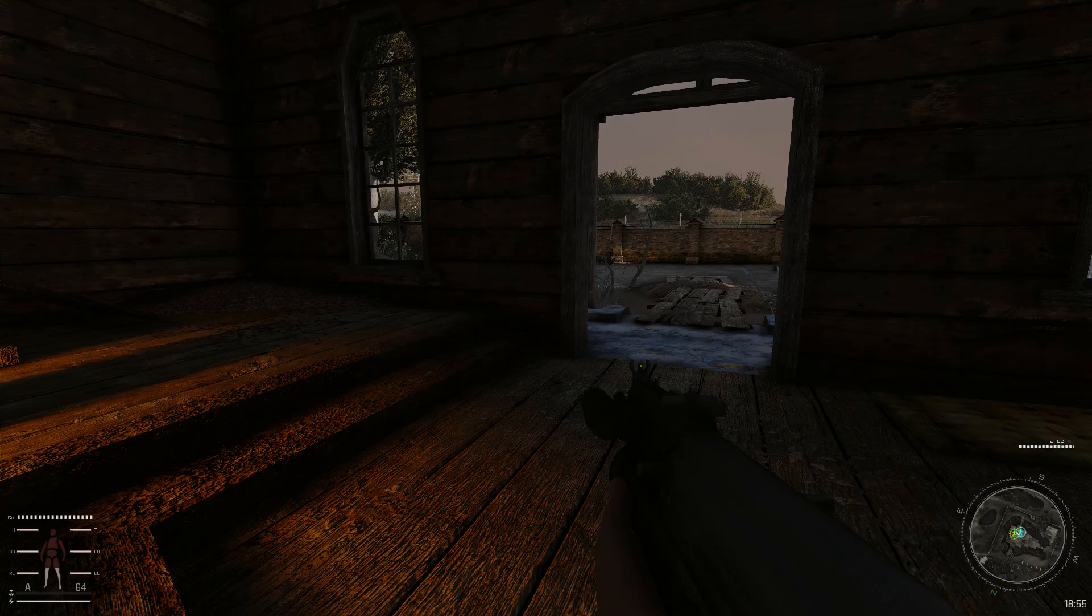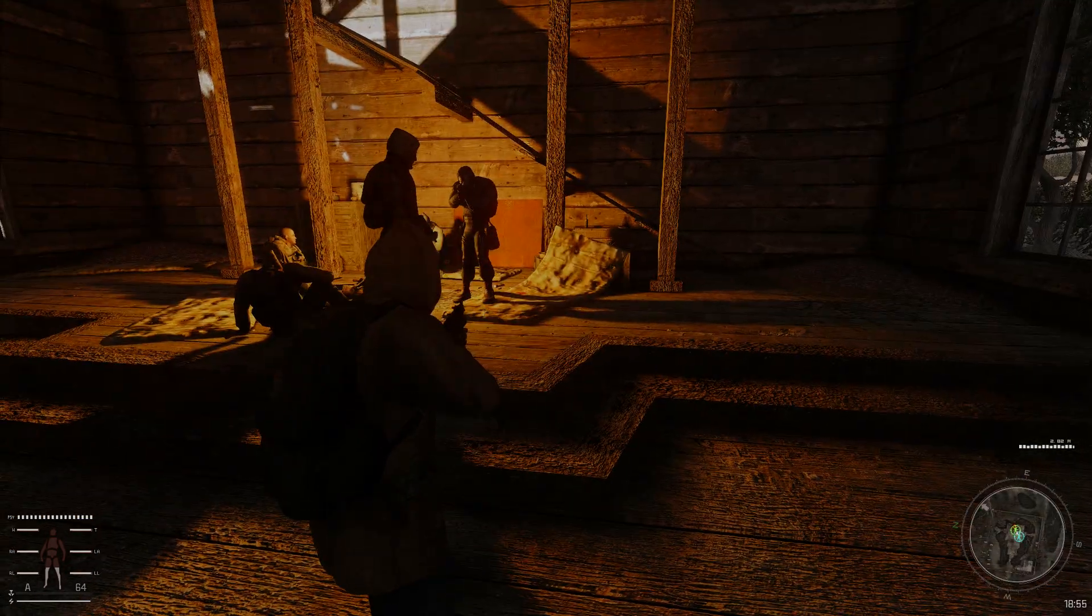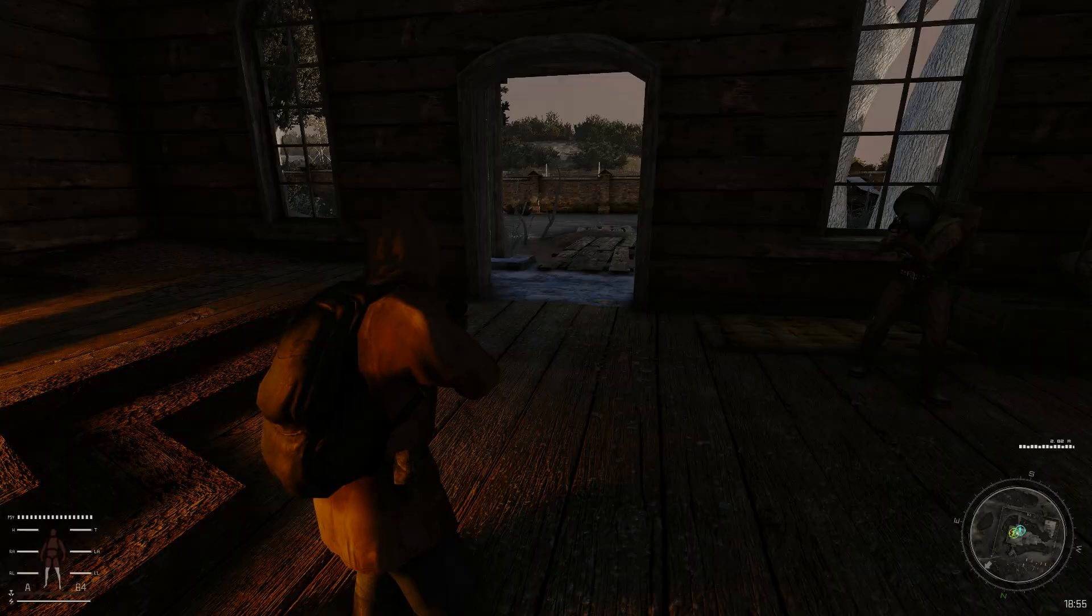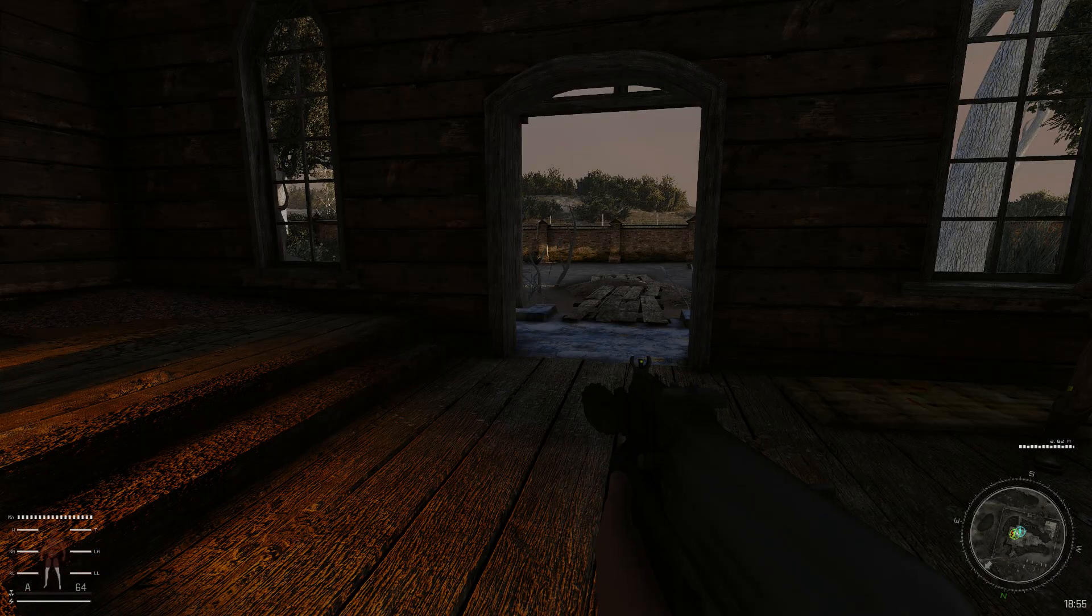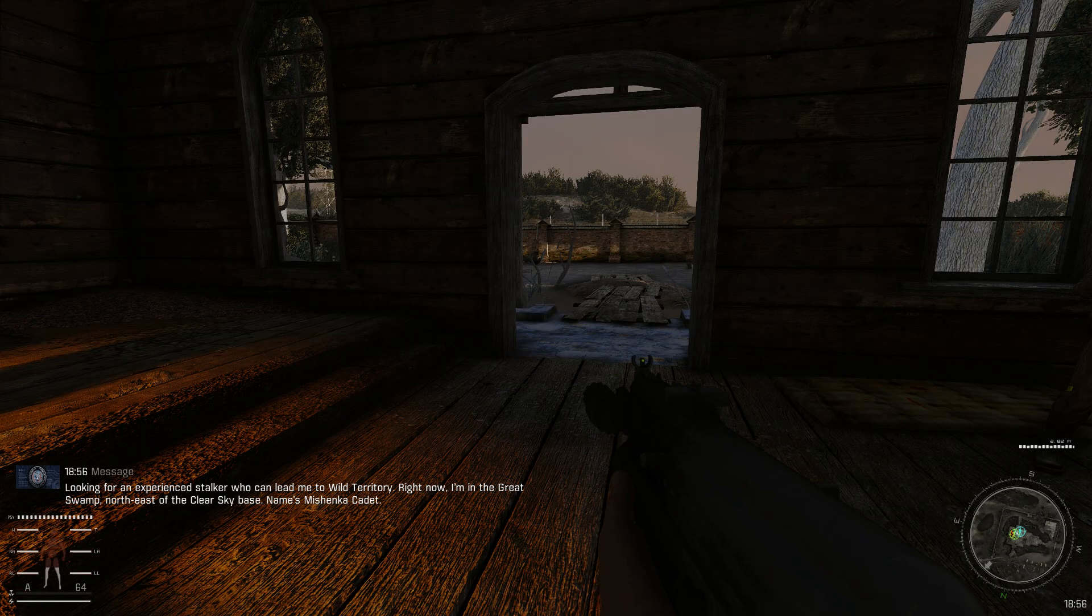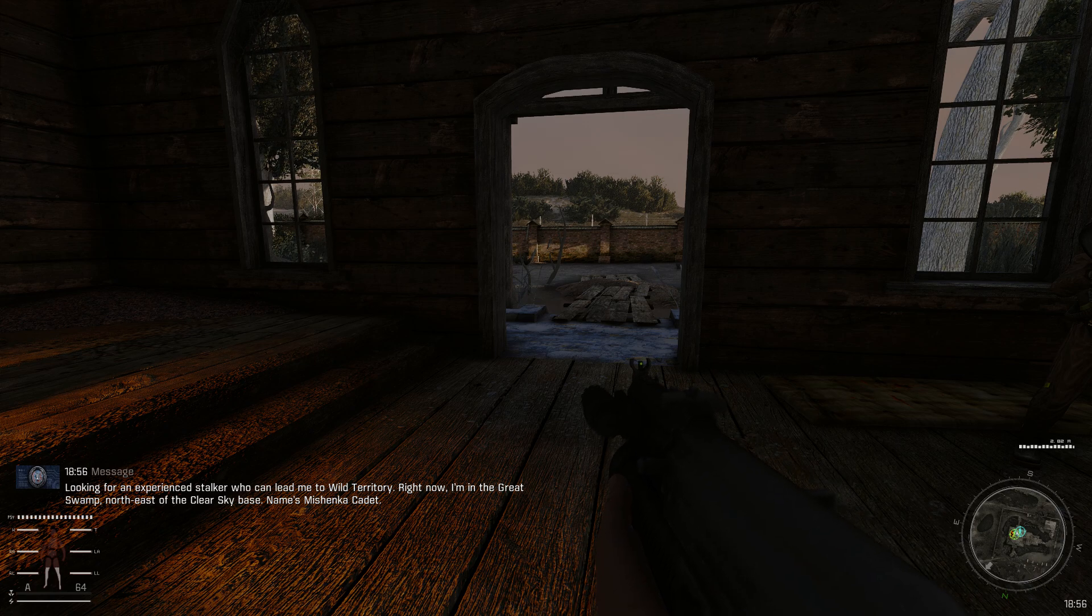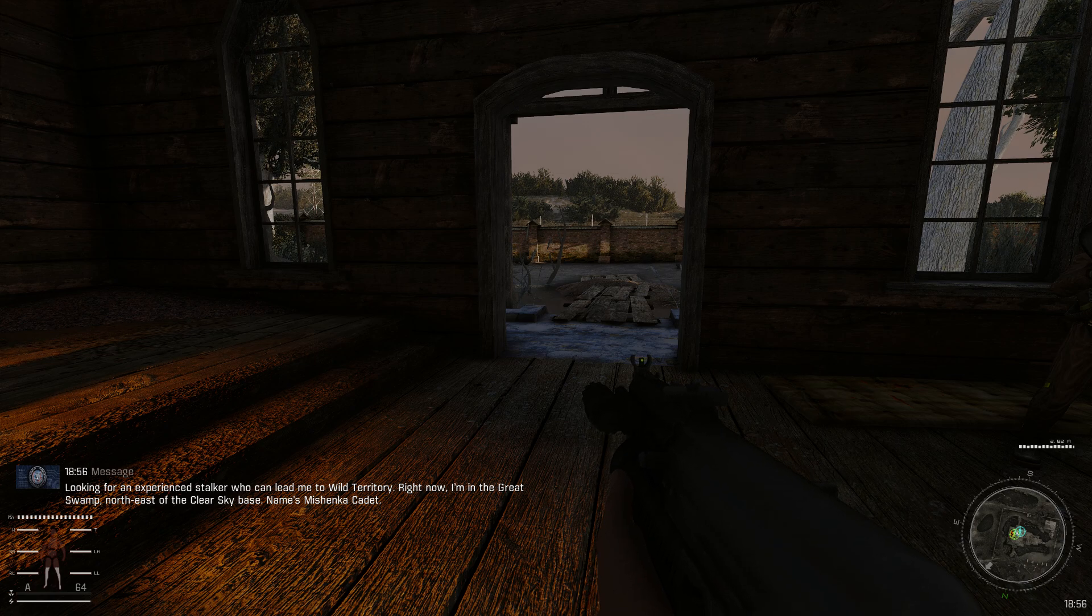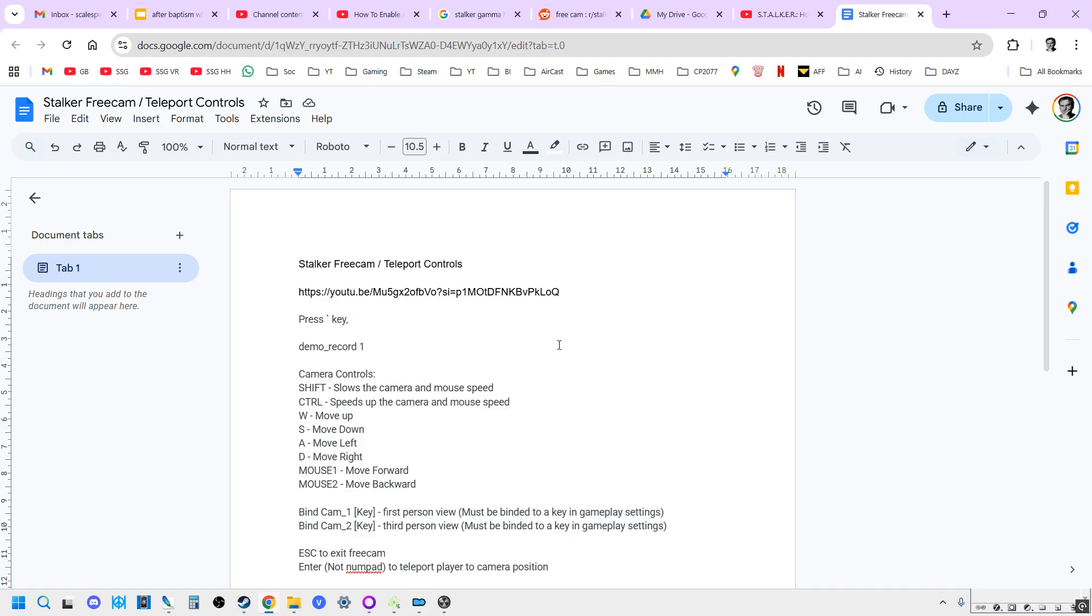It might be different for you, it might be a tilde which is this squiggly line. But generally it's the key that is to the left of the number one on your main keyboard. Apply that, come out of it, and as we can see now I can swap between first and third person.